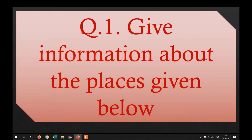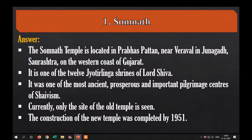First is Somnath. Somnath temple is located in Prabhas Patan near Veraval in Junagadh, Saurashtra, on the western coast of Gujarat. It is one of the 12 Jyotirlinga shrines of Lord Shiva. It was one of the most prosperous and important pilgrimage centers of Shaivism. Currently only the site of the old temple is seen; the construction of the new temple was completed by 1951.